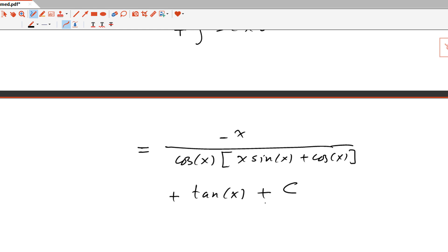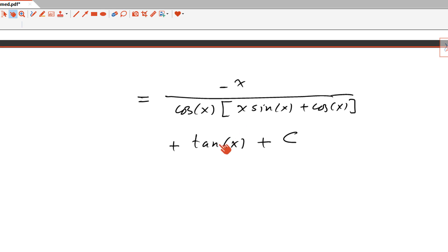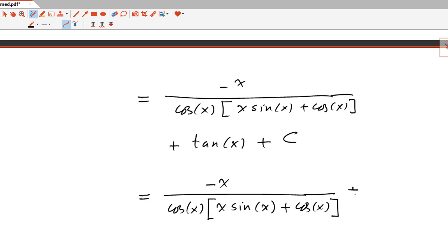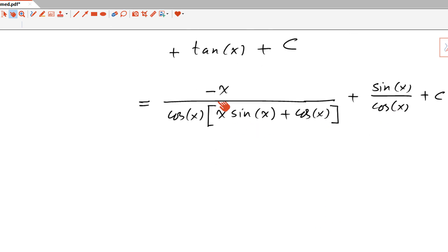We can simplify this by replacing tan(x) with sin(x)/cos(x) and finding the least common multiple to write it in a nicer form. So we have minus x over cos(x)·(x·sin(x)+cos(x)) plus sin(x)/cos(x) plus C.